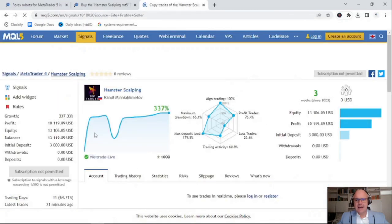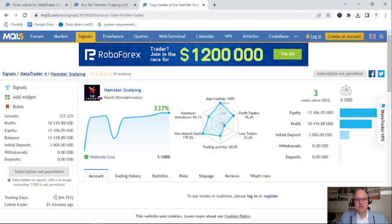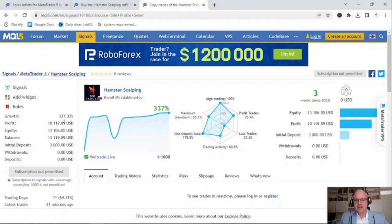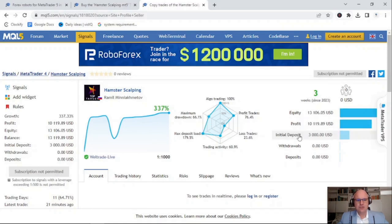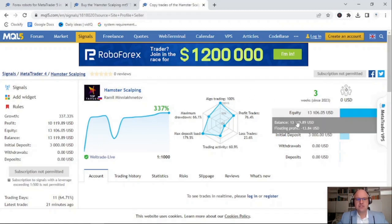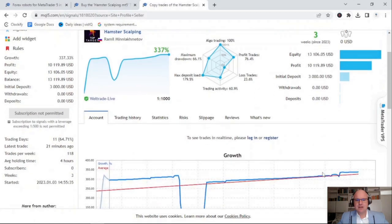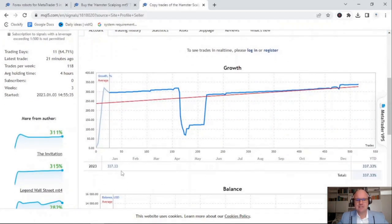Now, if you look at the Hamster Scalping graph, you'll see in the last three weeks it's currently had a growth of 337% and it was last traded 21 minutes ago. So it shows you that it is an active account. Now, the growth as you see it is an initial deposit of $3,000, currently stands on an equity of $13,100 or a profit of $10,000 with a floating profit of $13. You'll see that the maximum deposit load is very high and the maximum drawdown of 66% is also very high.